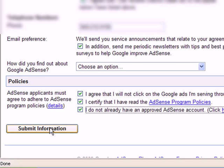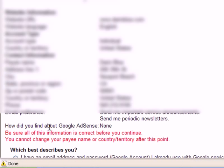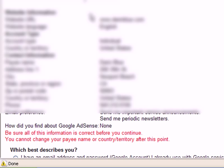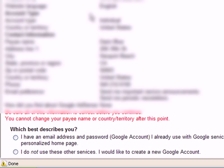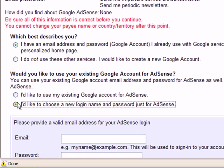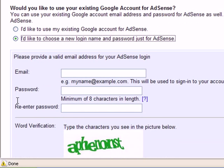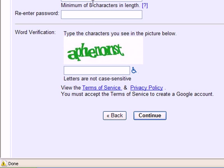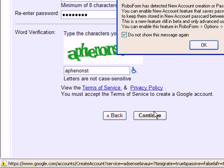Alright. So submit this info. Review everything. Make sure it all looks correct. And now you can select if you already have a Gmail account or not. So I'd like to choose a login name and password just for AdSense. Go ahead and put in all your info. Now hit continue.